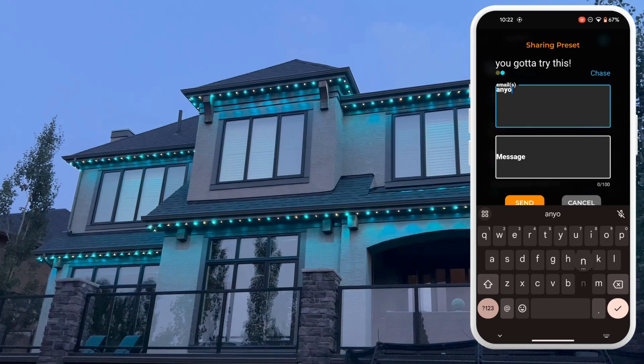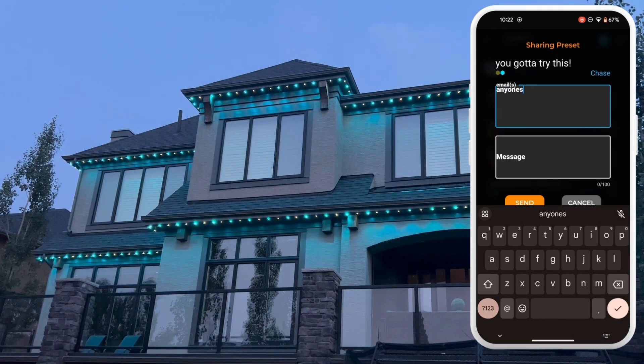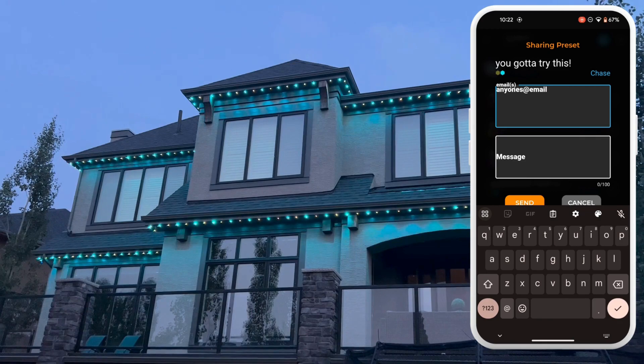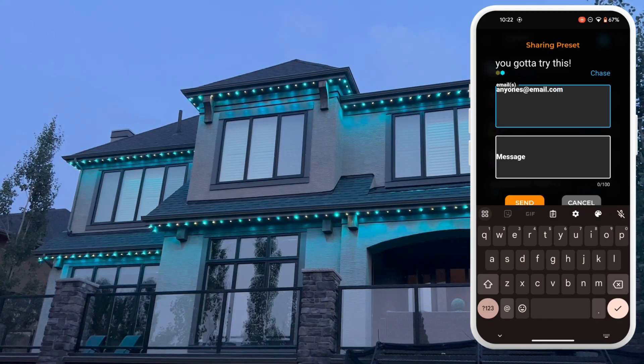That's right, you can now publicly share your presets with all your fellow Watts friends. Share it with Watts and we will give you props. Might even name it after you.